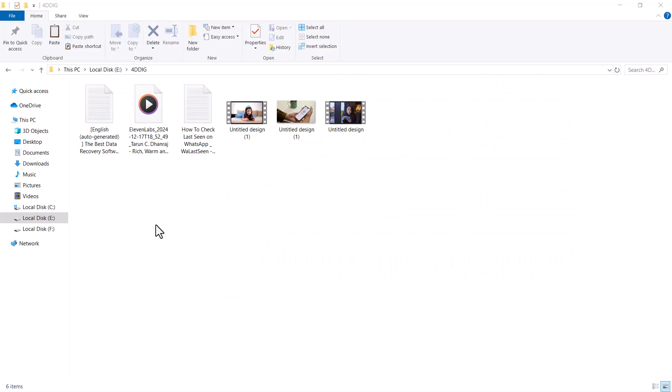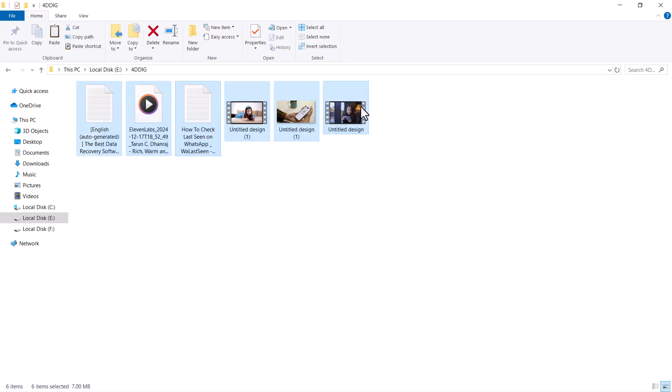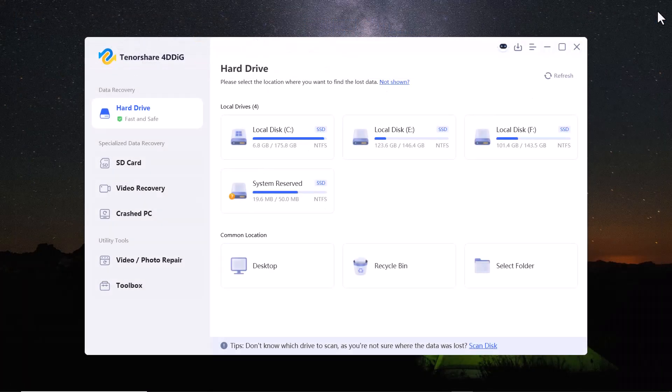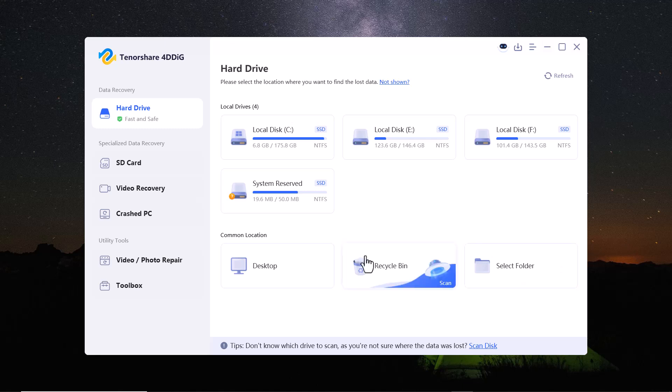First, I'll intentionally delete some data from the folder, including photos, videos and documents. As you can see, all the data is gone, but don't worry. Let's recover it using Tenorshare 4D-Dig.